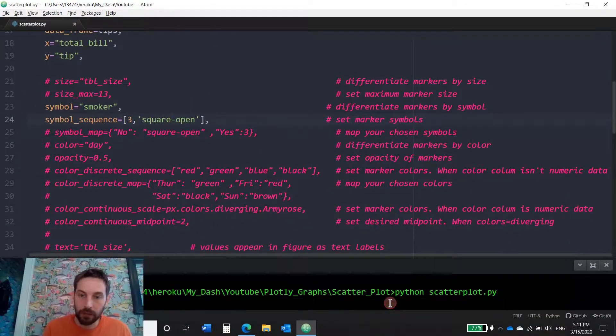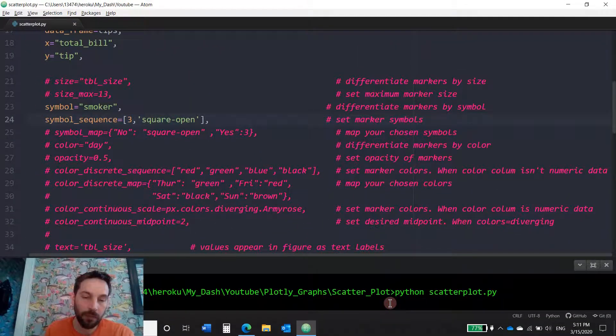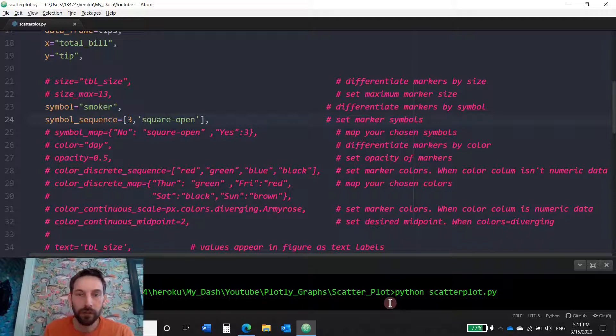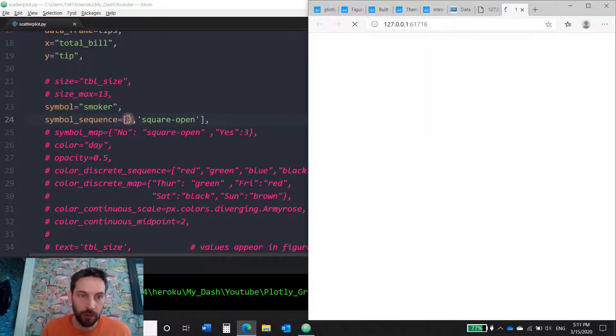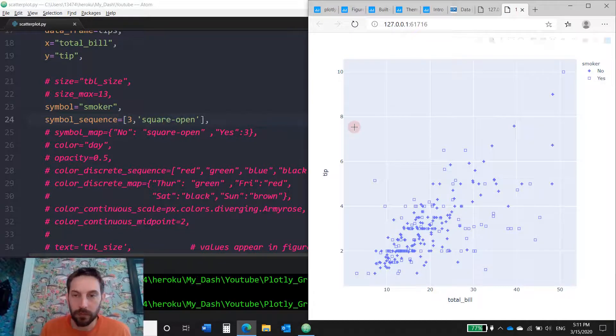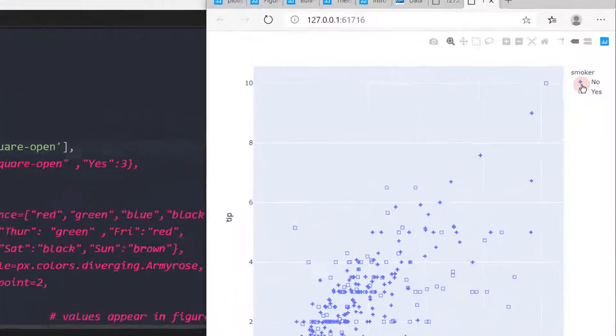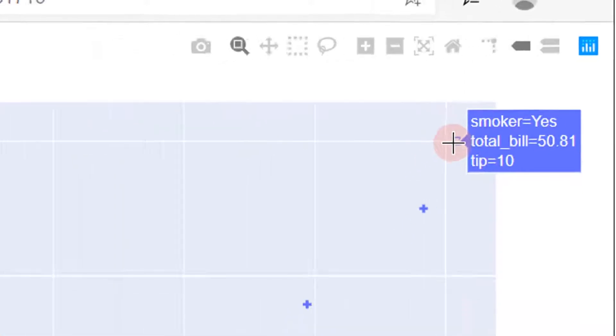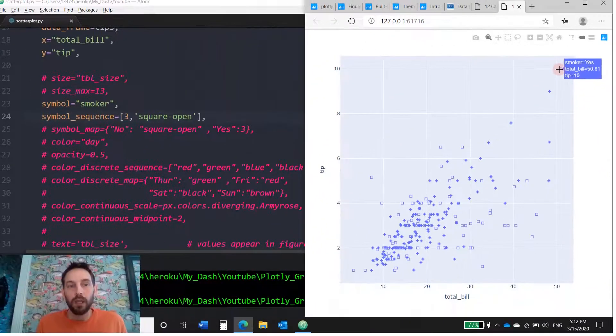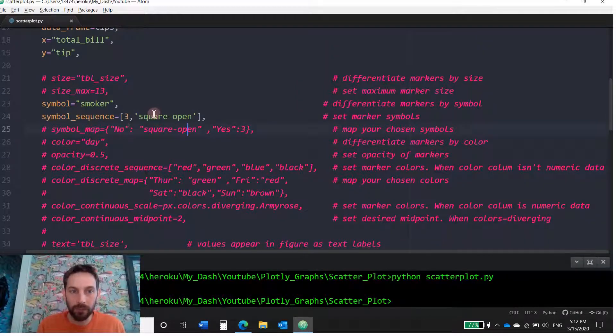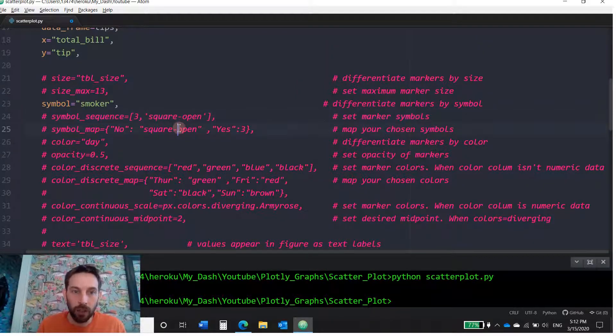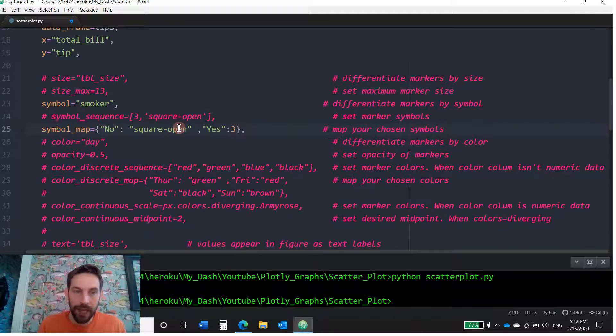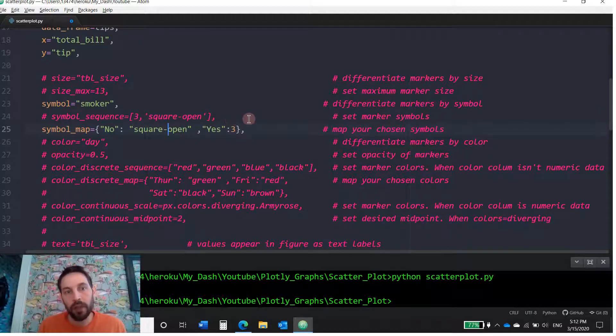Now I'm supposed to have those symbols in the plot. The first one is going to be three, and the first one is going to be a cross. It's a no. And the second one yes is going to be an open square. Now, I can also use symbol map. What does this mean?